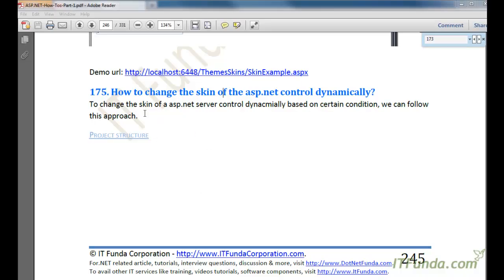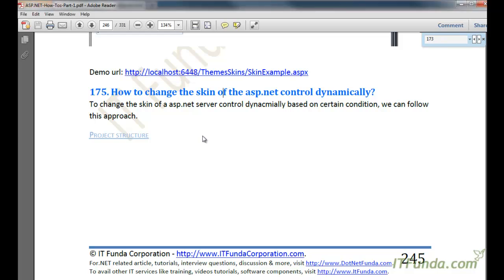In this how-to video we are going to learn how to change the skin of an ASP.NET control dynamically. There might be a scenario where you have a label control and based on certain conditions you have to change the foreground color. For example, if you have to display a successful message then the label text should appear in green, and if an error occurred then you have to display the label text in red. In that kind of scenario you can simply change the skin dynamically from the code-behind.